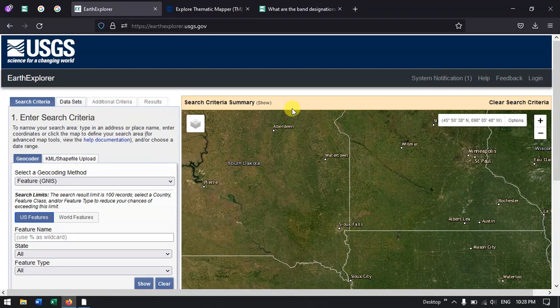Welcome to Terra Spatial. In this video tutorial I will be showing you how to download Landsat TM data from Earth Explorer.